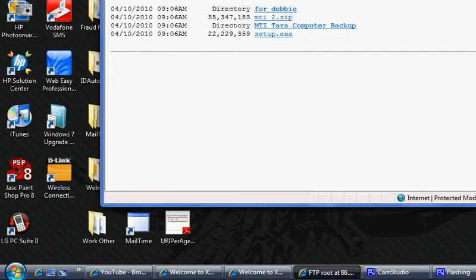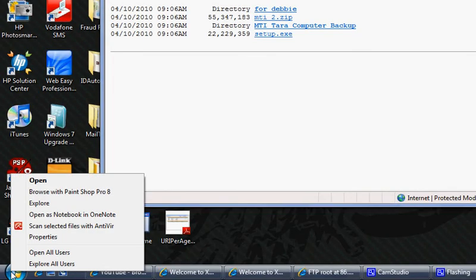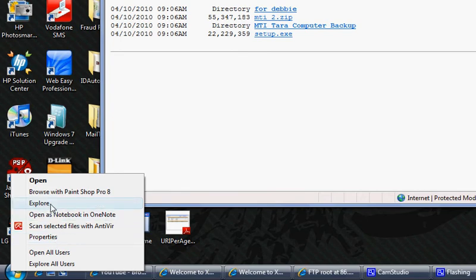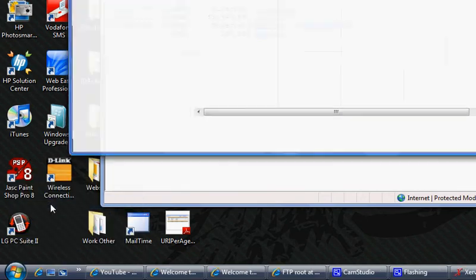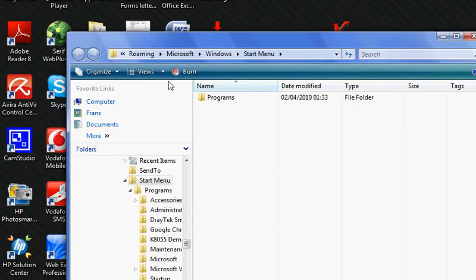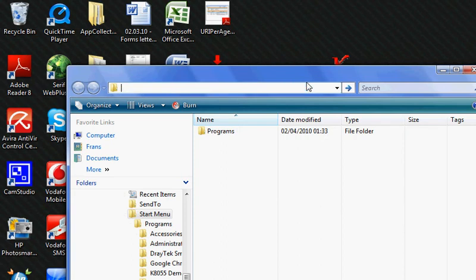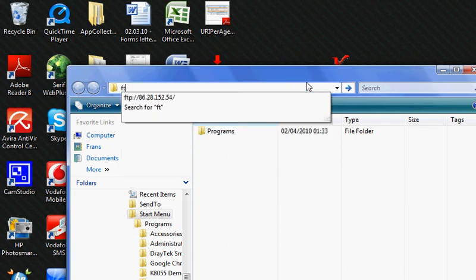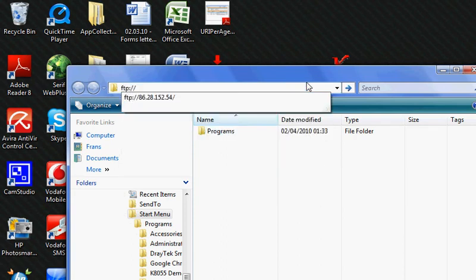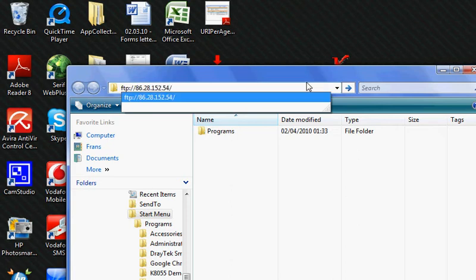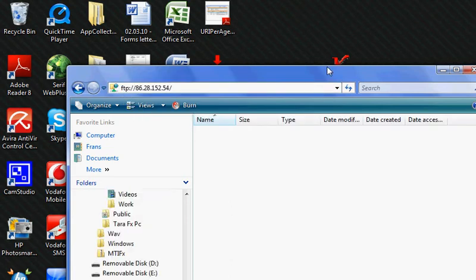If I right-click on my Start, go to Explore, take out all of this information and type FTP, there's my FTP address.